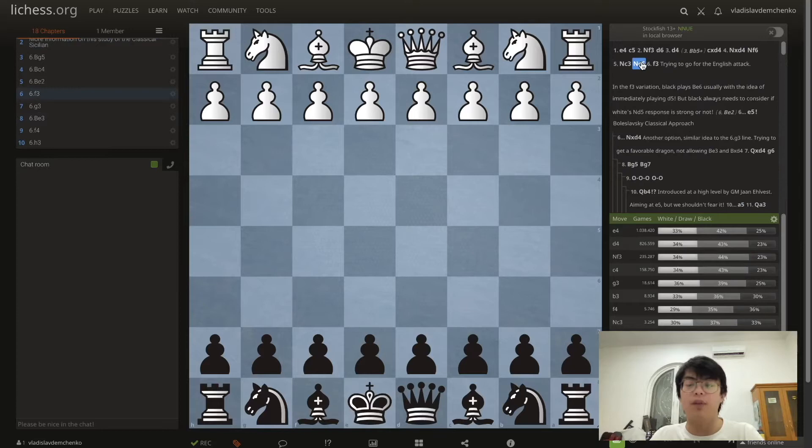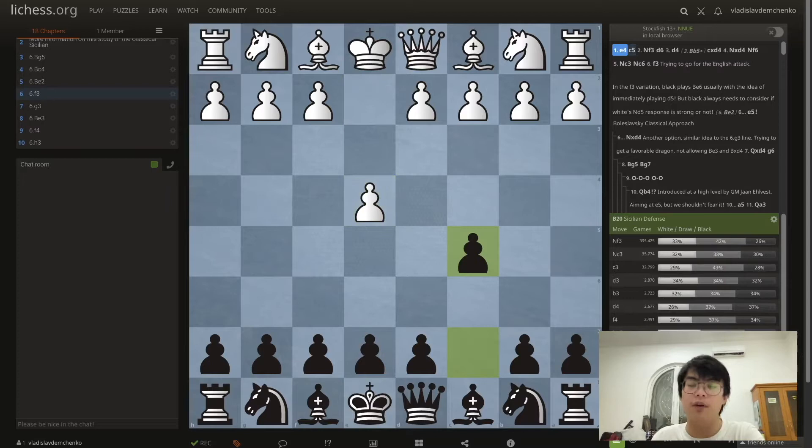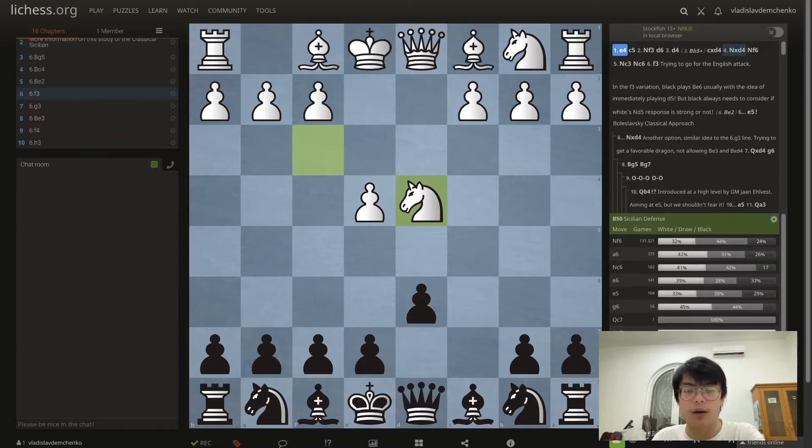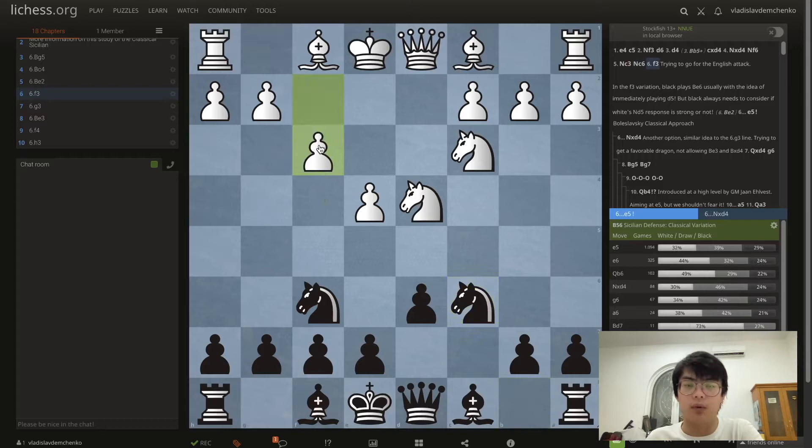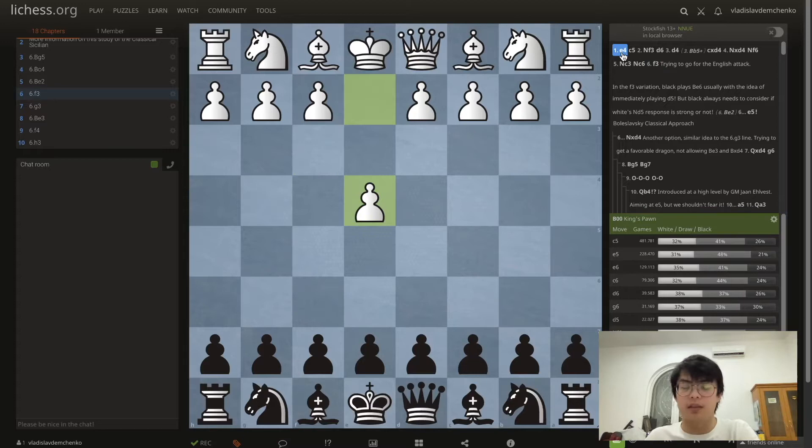Namely the sixth move f3. We can get the classical Sicilian from the move order e4 c5 Nf3 d6 d4 cxd4 Nxd4 Nf6 Nc3 and the move Nc6, which is the characteristic of the classical Sicilian defense. Here we would like to discuss the move f3.